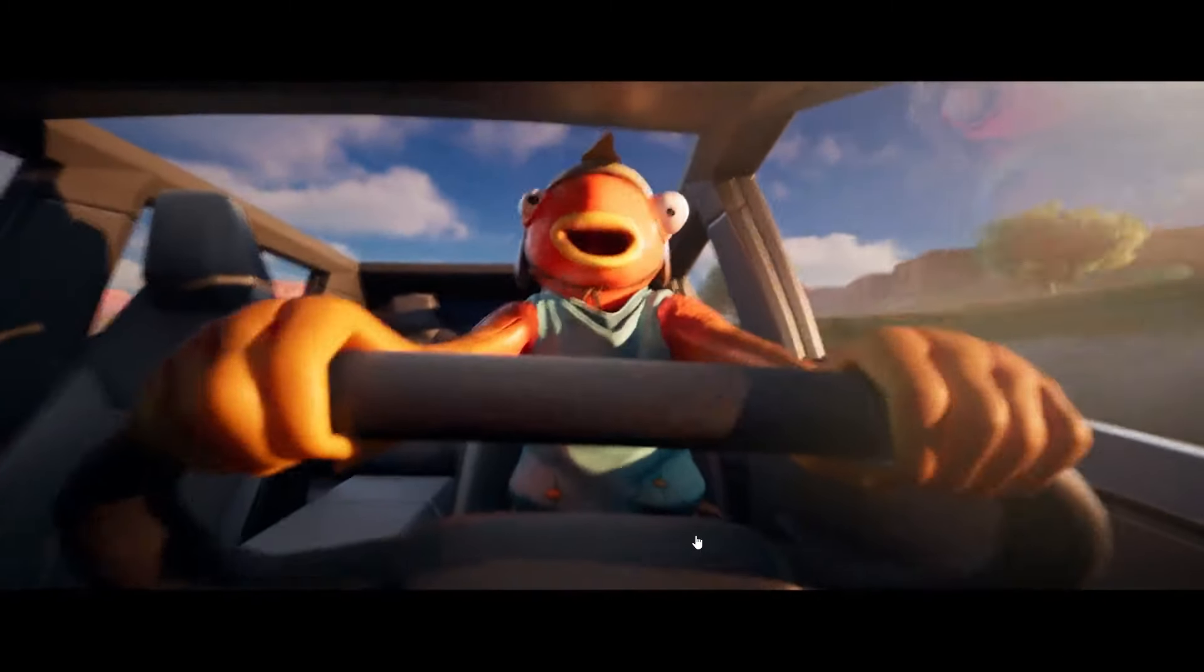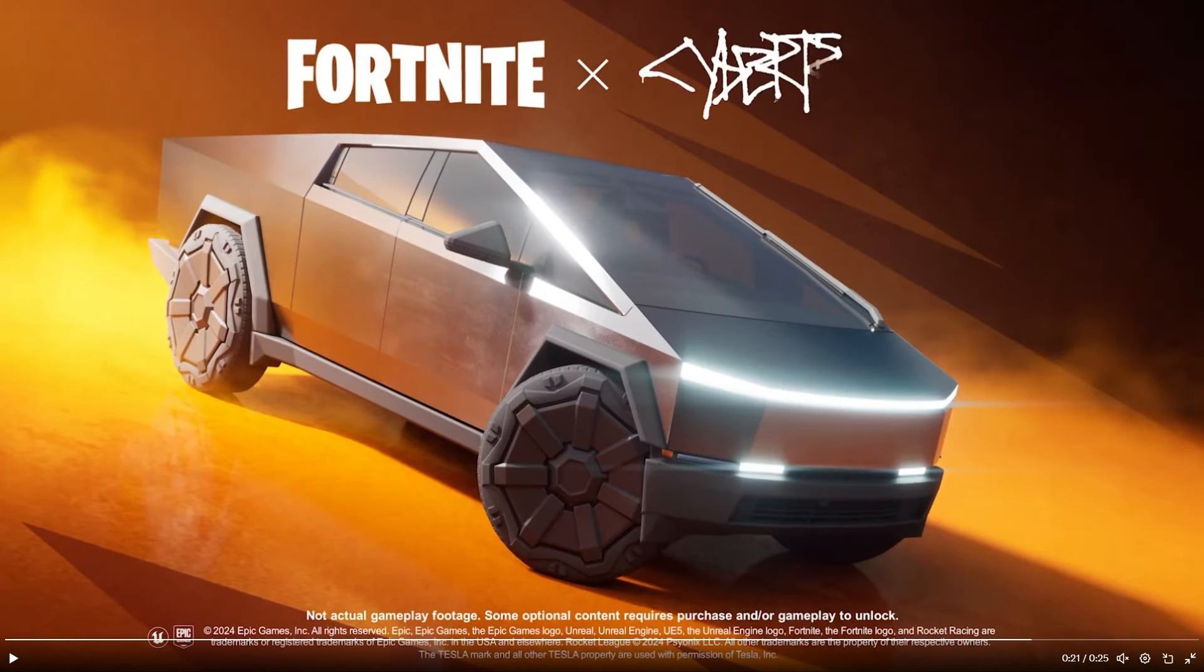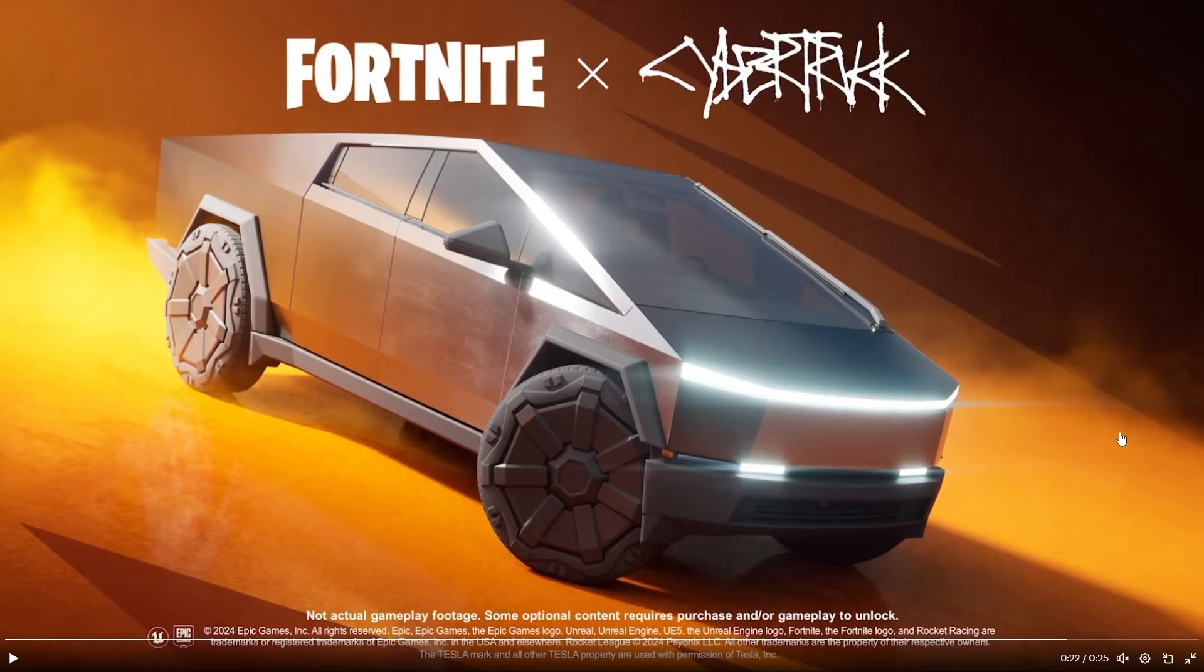And then obviously the Tesla Cybertruck is pretty strong, I guess. So that is a little bit of a better picture if you want something a little bit more flashy rather than just it in-game. But there it is - Fortnite slash Cybertruck, but it could also say Rocket League slash Cybertruck.